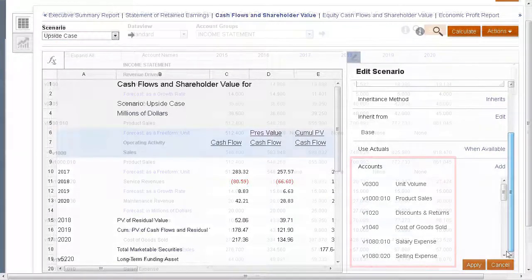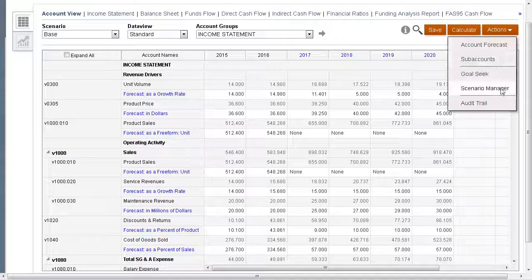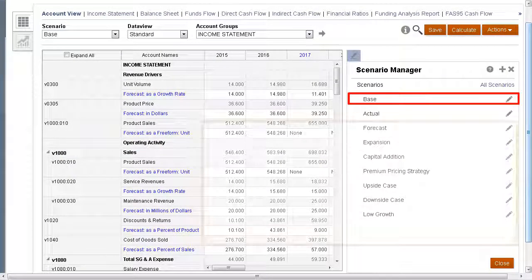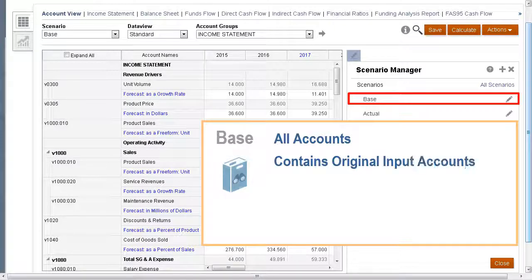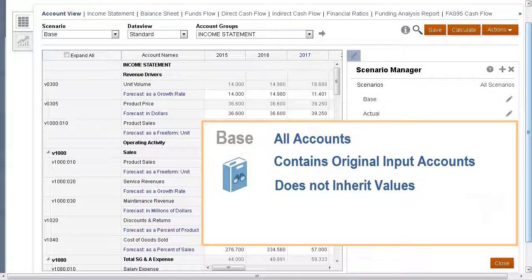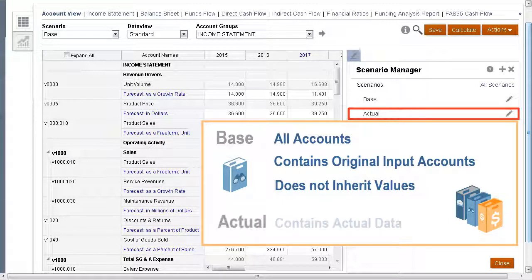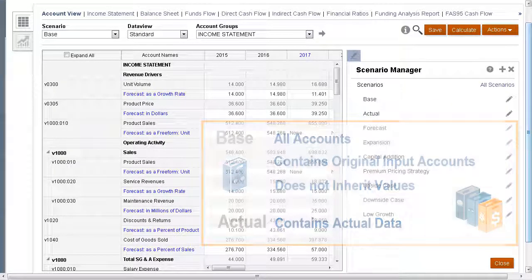By default, Strategic Modeling includes two default scenarios. The base scenario includes all accounts and contains the original inputs of each account. It does not inherit any values from any other scenario. The actual scenario contains actual data.